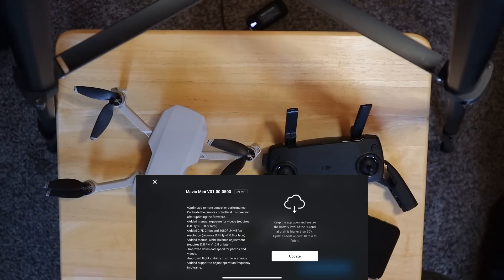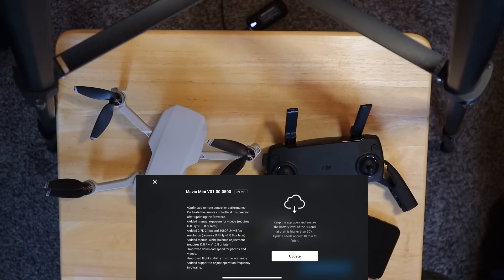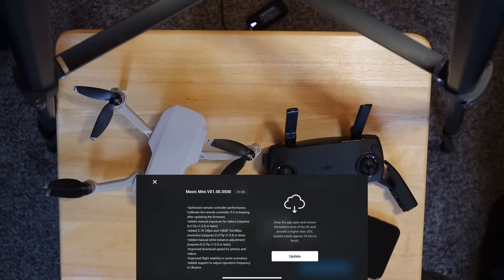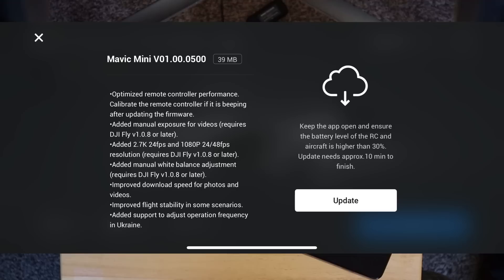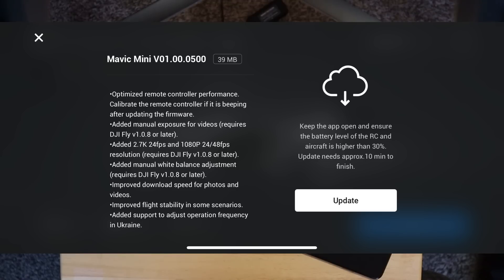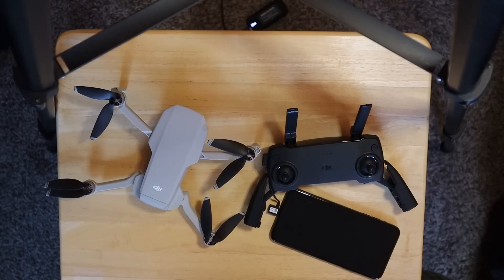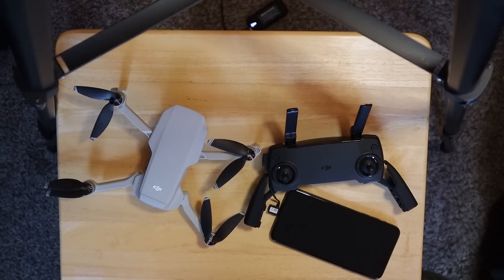And then the manual white balance adjustment, that was on the app update earlier. That DJI Fly 1.0.8. And we've actually looked at that before. And that's the one that, quite frankly, I would use the most, personally. And then it says they've improved download speed for photos and videos. Improved flight stability in some scenarios. Who knows exactly what that means. Added support to adjust operation frequency in Ukraine. So I'm sure if you're in Ukraine, that's important. But anyway, let's walk through the update here real quick.